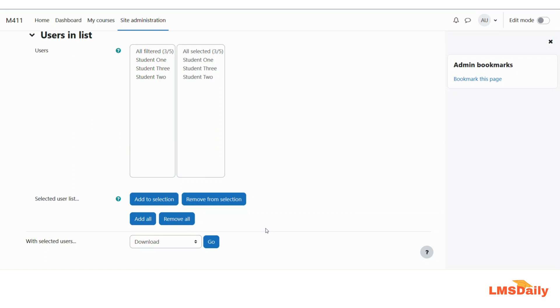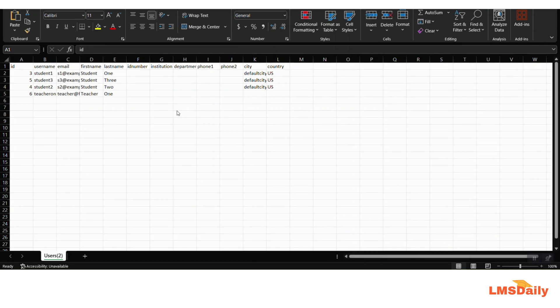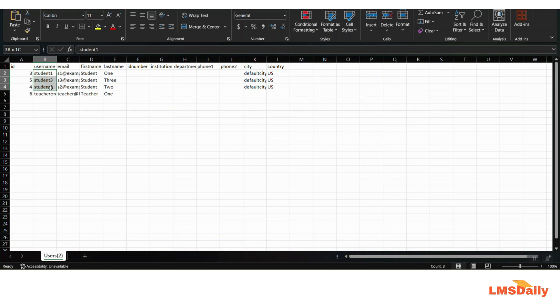Now I will move on to the second step where you need to modify the CSV file and then upload it back into Moodle. This is the CSV file downloaded from my Moodle site — it includes three students and one teacher account. For this demo, I will suspend all three students and leave the teacher account unchanged.